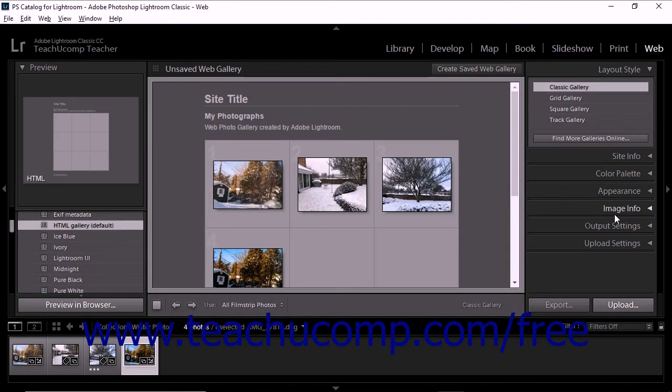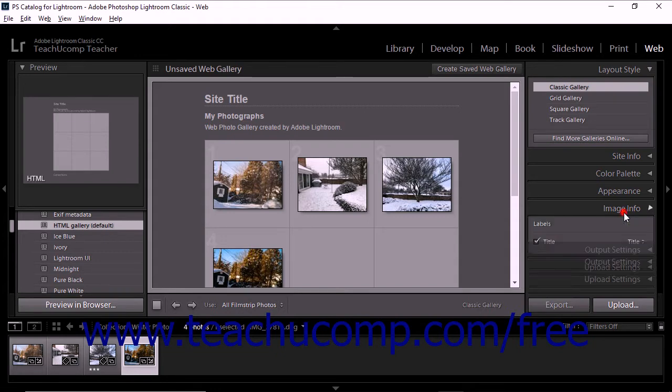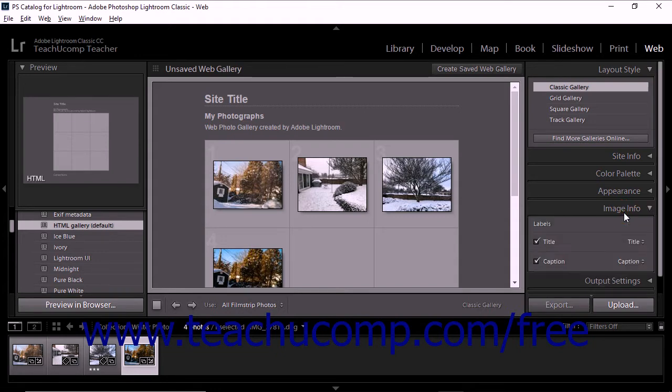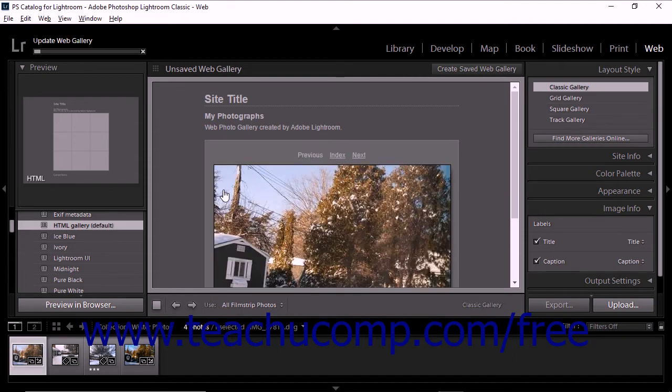Image Info Panel, which is the same for all layout styles and templates, lets you add titles and captions beneath the large versions of gallery photos. These titles and captions can be either photo metadata or custom text.